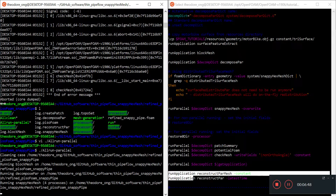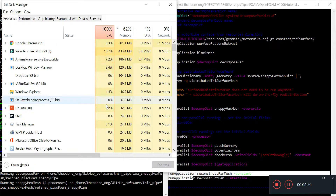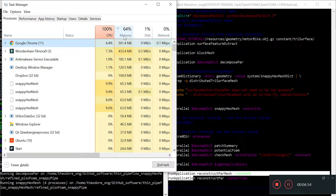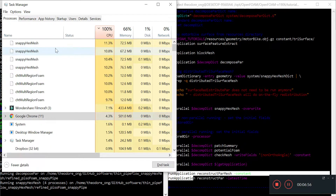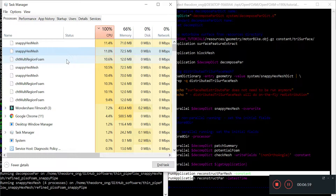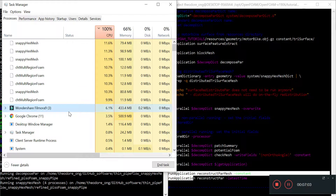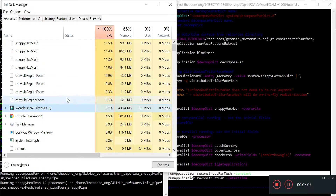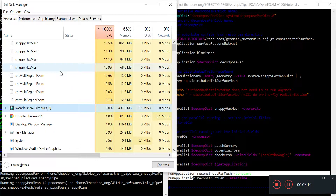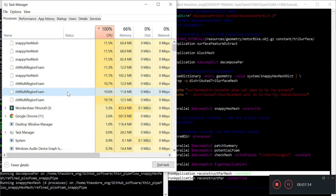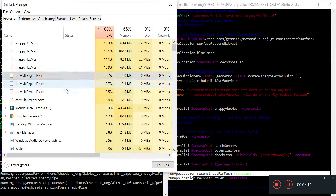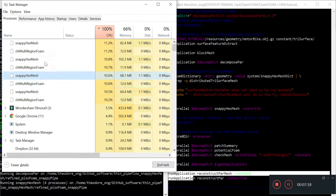We'll run Allrun parallel to see what's going on again. This time I won't run it in the background. Take note of how much CPU we are using - snappyHexMesh and chtMultiRegionFoam are running, plus I'm recording which takes up some CPU power as well. You can run lots of things in parallel, but just beware it will take lots of your CPU power. We have eight processors going on - four for chtMultiRegionFoam and four for snappyHexMesh.